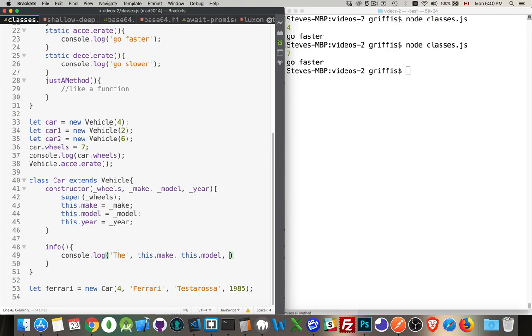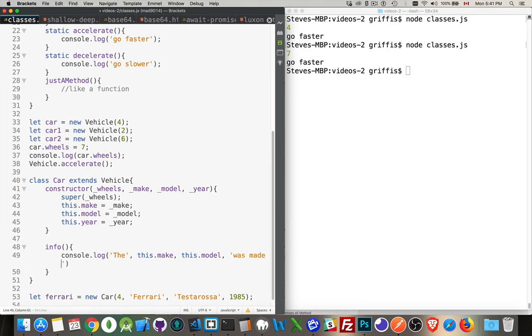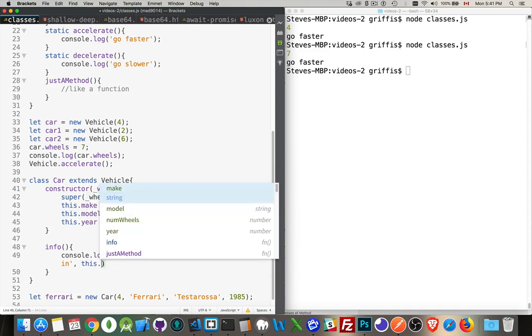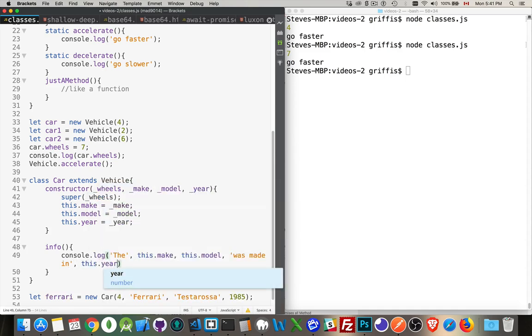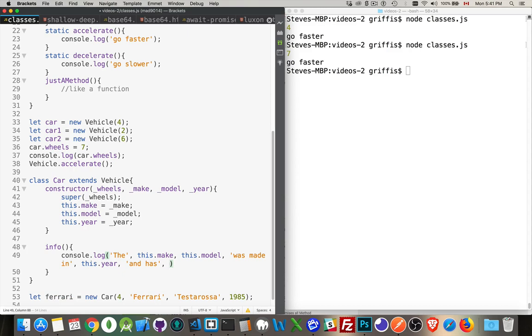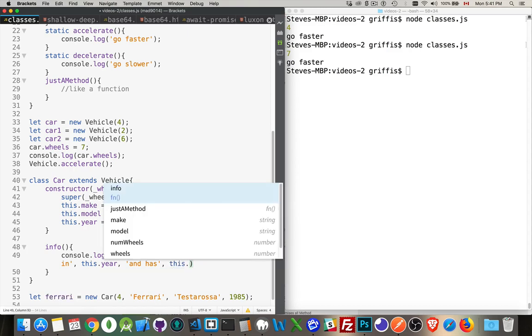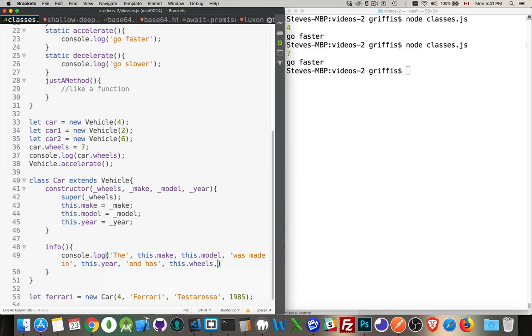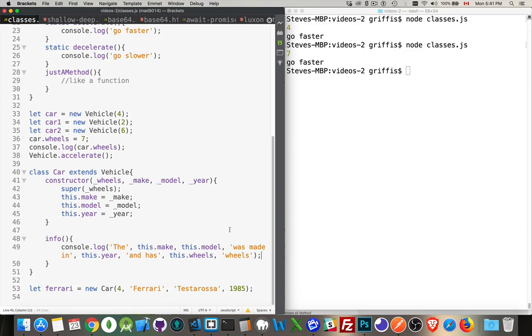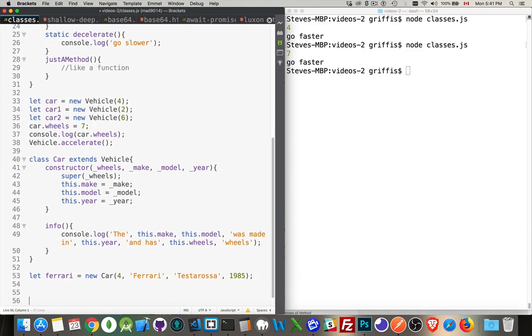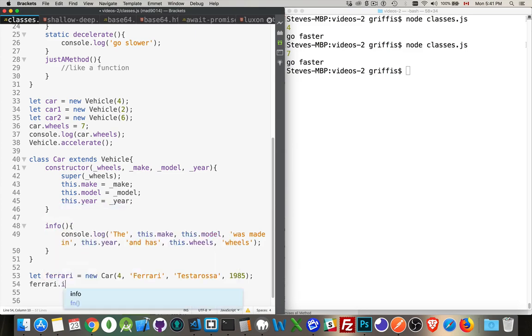So the Ferrari Testarossa was made in and we'll add this dot year and has wheels. There we go. Now we can call that. So Ferrari, this is the instance of the car class. So because it's an instance, the keyword this is referring to this particular object. So I can say Ferrari.info and I'm calling that method.